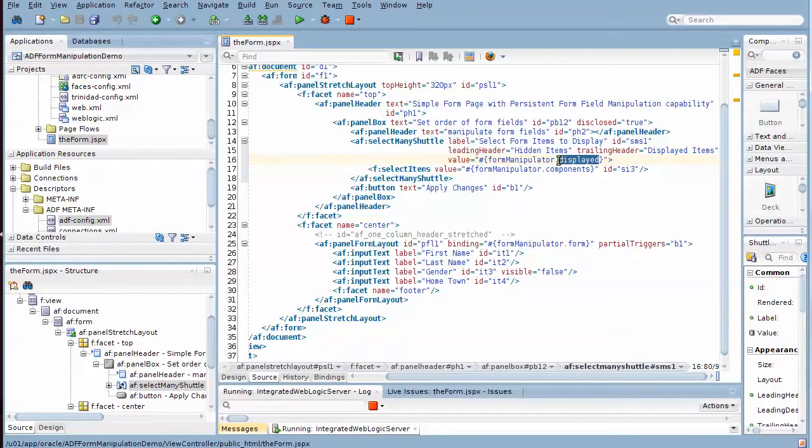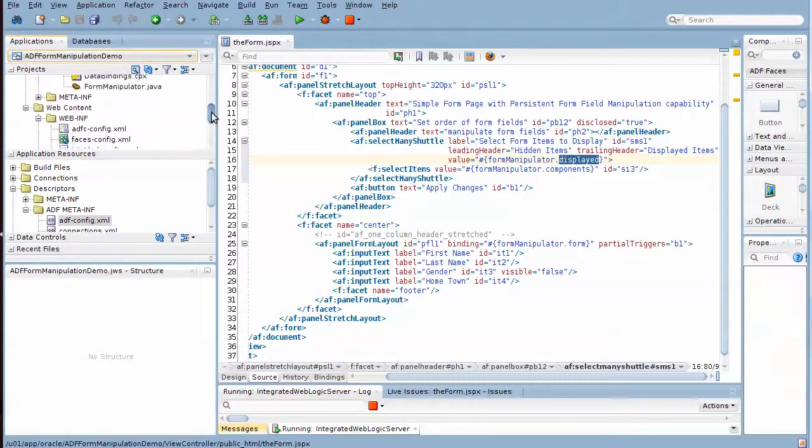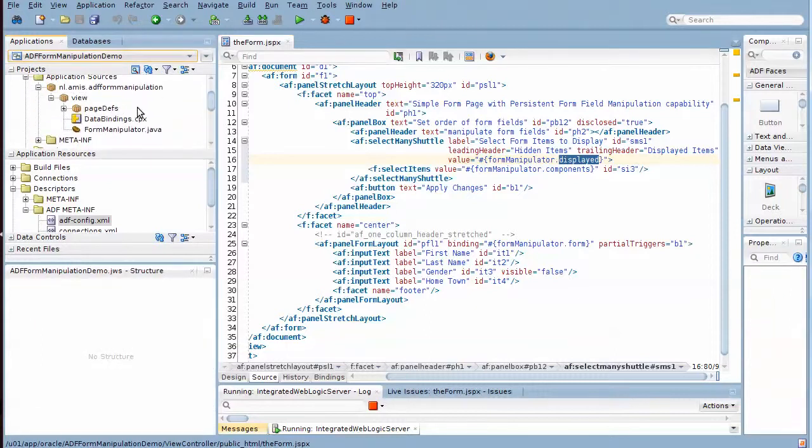So let's finally take a look at the form manipulator bean.